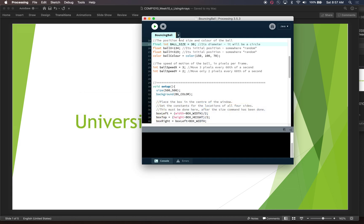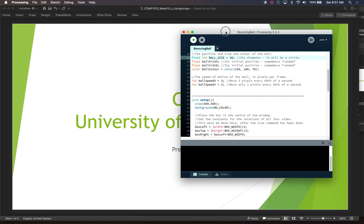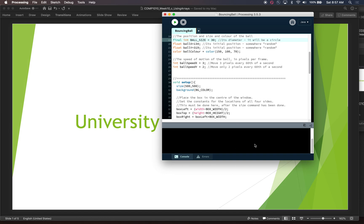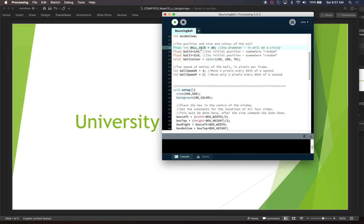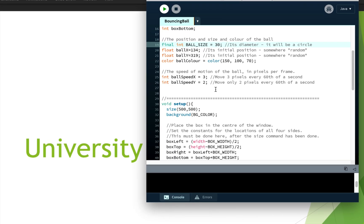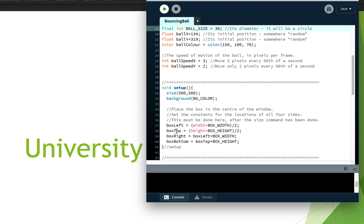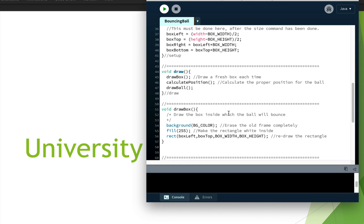The processing script that we're going to use is this bouncing ball script. We've used this bouncing ball example before in class. In this script, we have a ball that bounces around the screen. We draw a box on the screen — there are some constants that define the box — and we draw a ball with a diameter of 30 that starts in some initial position. We have a setup function where we define the box based on the size of our canvas, set a background color, and then we have draw functions where we draw the box, calculate the position, and draw the ball, and that will happen 60 times a second.